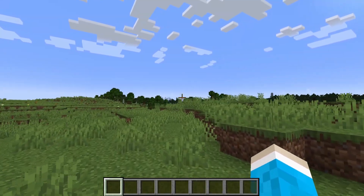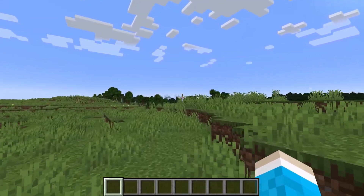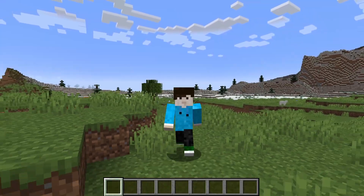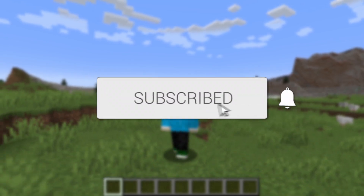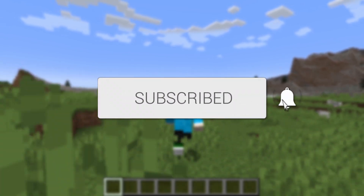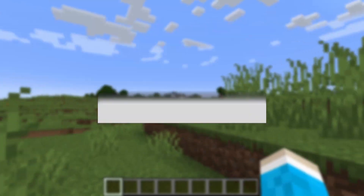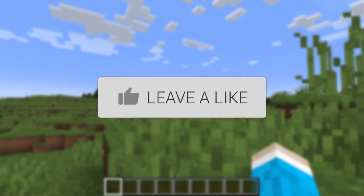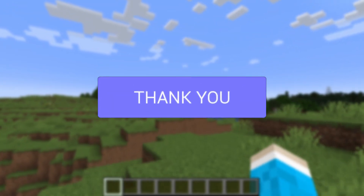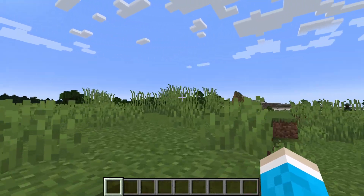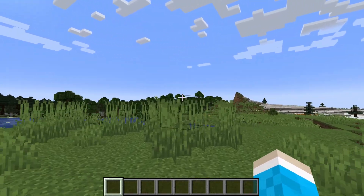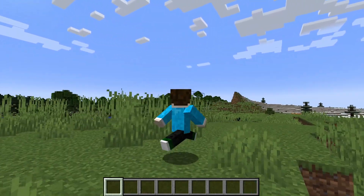We'll guide you through how to change your skin in Minecraft Java Edition. This is super useful to do, as perhaps at the moment you've gone and got the default Steve skin.